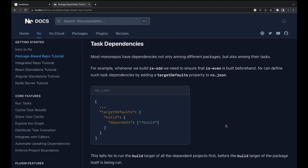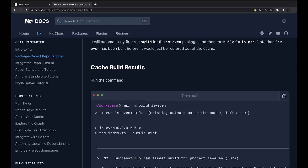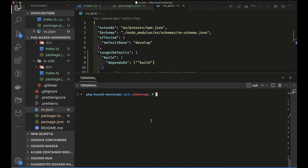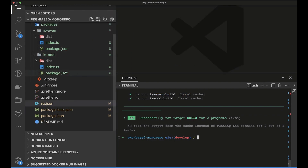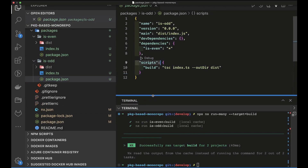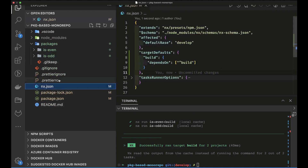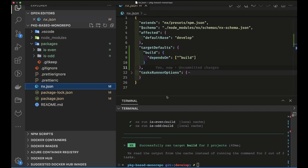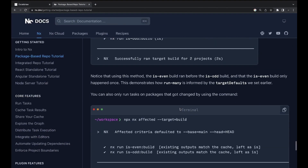NX creates the package-based monorepo using npm workspace as the solution for interlinking dependencies. You can also run builds across multiple packages with `nx run-many --target=build`, and it fetches results from the local cache. The key part is defining the dependency in `package.json` — stating that `is-odd` uses `is-even` — along with build targets in `nx.json` so dependent sub-packages are built first.